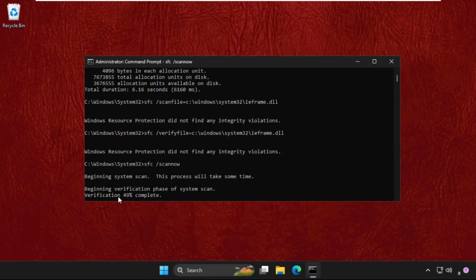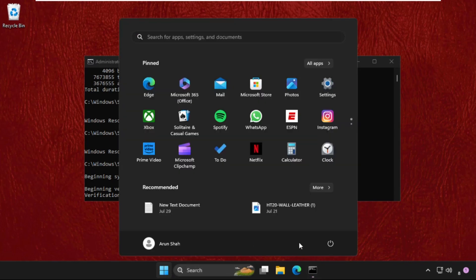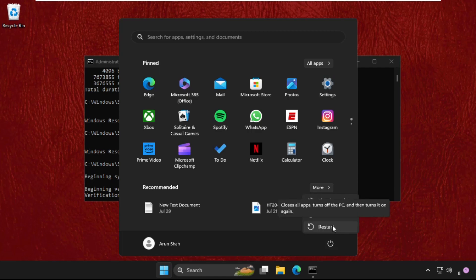Now close all windows one by one. Complete this up to 100 percent and after that, close this window and simply restart your system. Your problem will be solved for sure. You can also check our description link to fix this issue quickly and effectively. Don't forget to like the video. Please do subscribe to the channel.